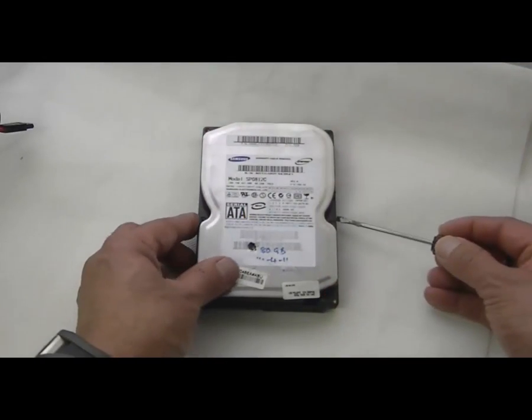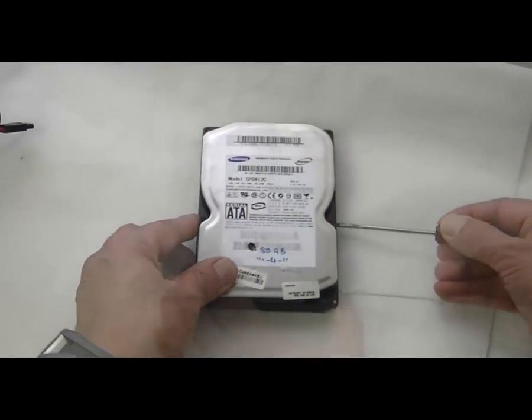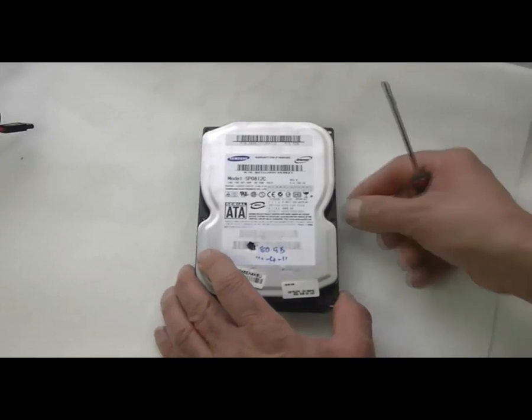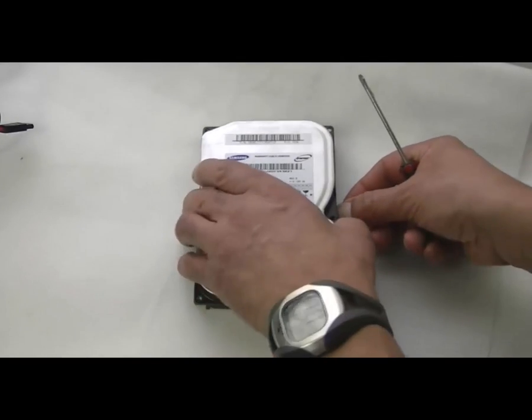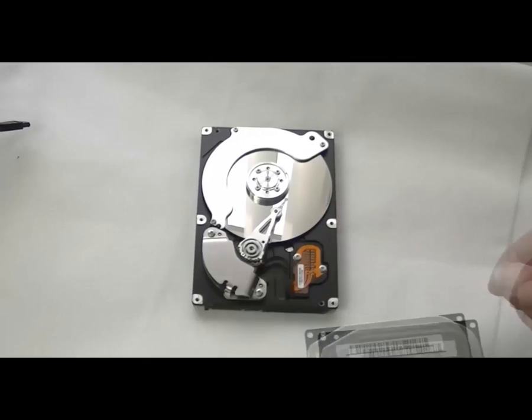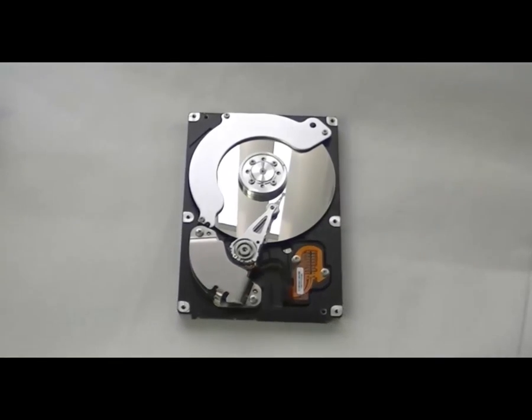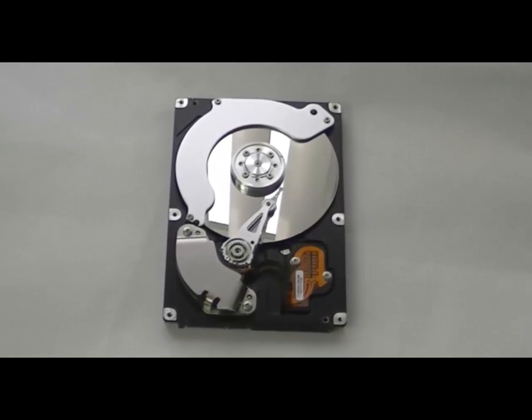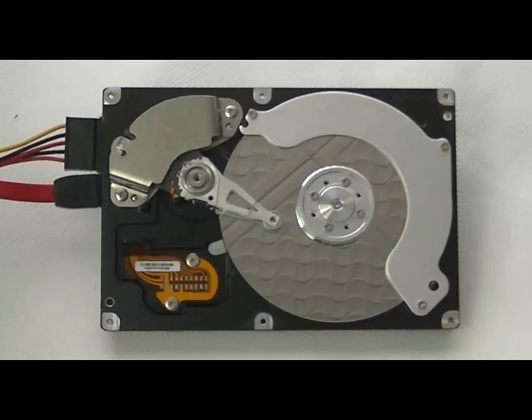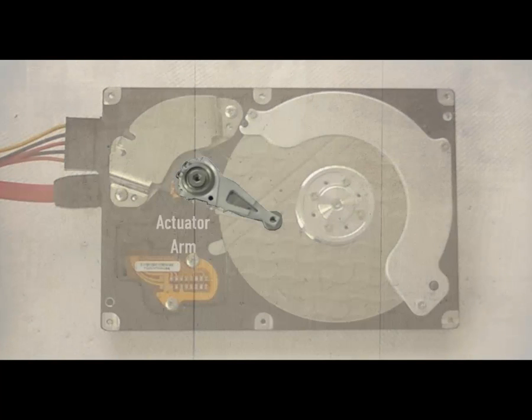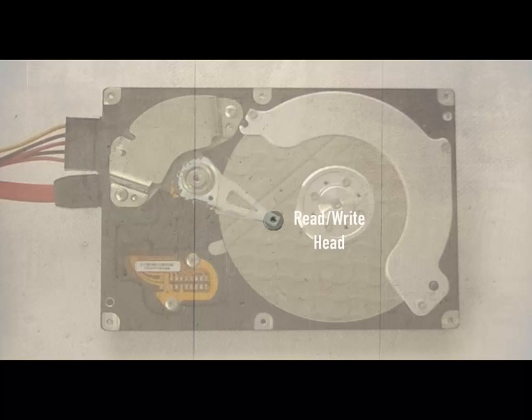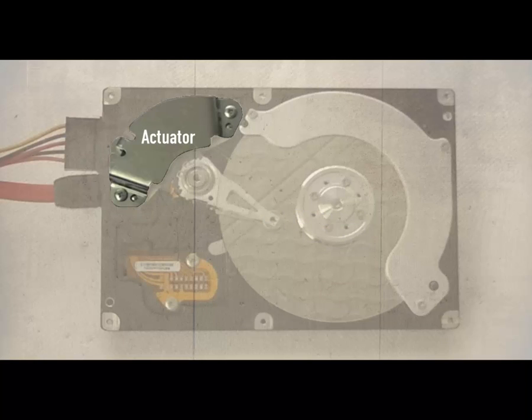Here we shall open a hard drive which is a very precision instrument to see the major components. The first item is the actuator arm that moves about the surface of the platter. At the end of the arm sits a read write head that literally floats microns above the platter on a cushion of air. The actuator arm is attached to the actuator that consists of magnets that causes the arm to swing over the platter.